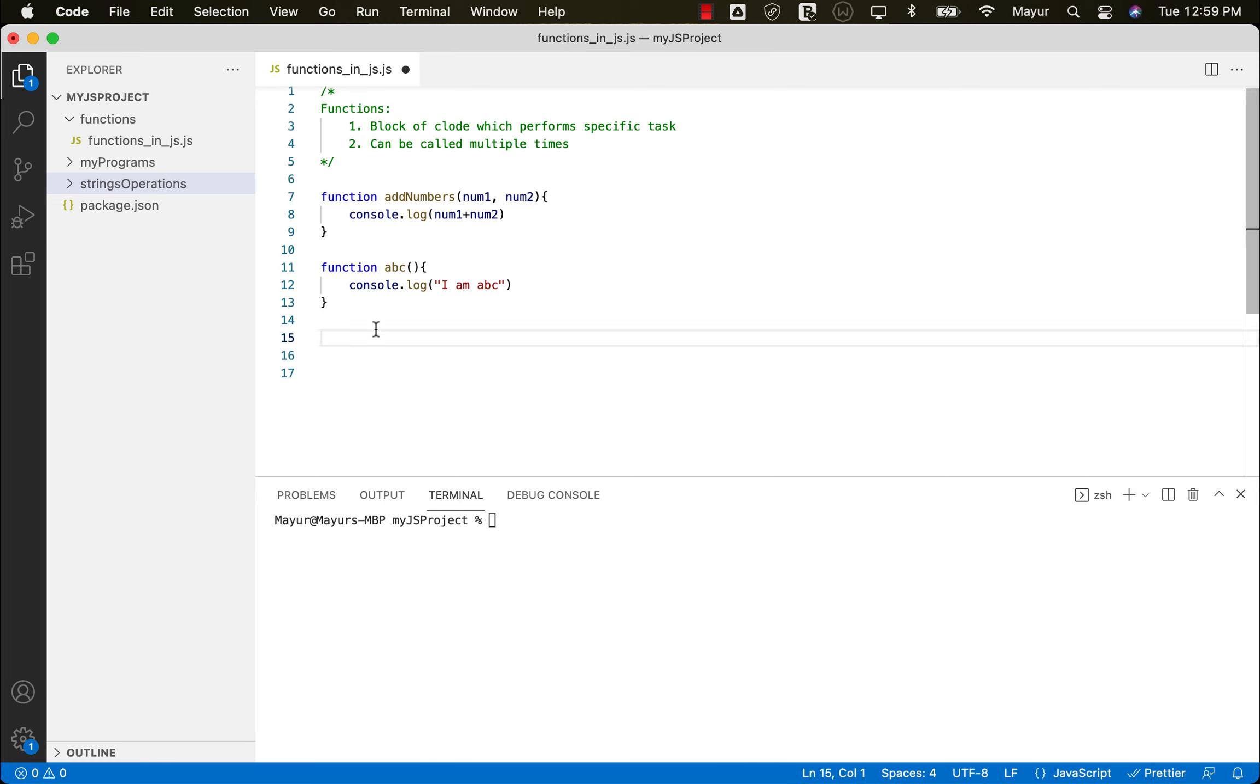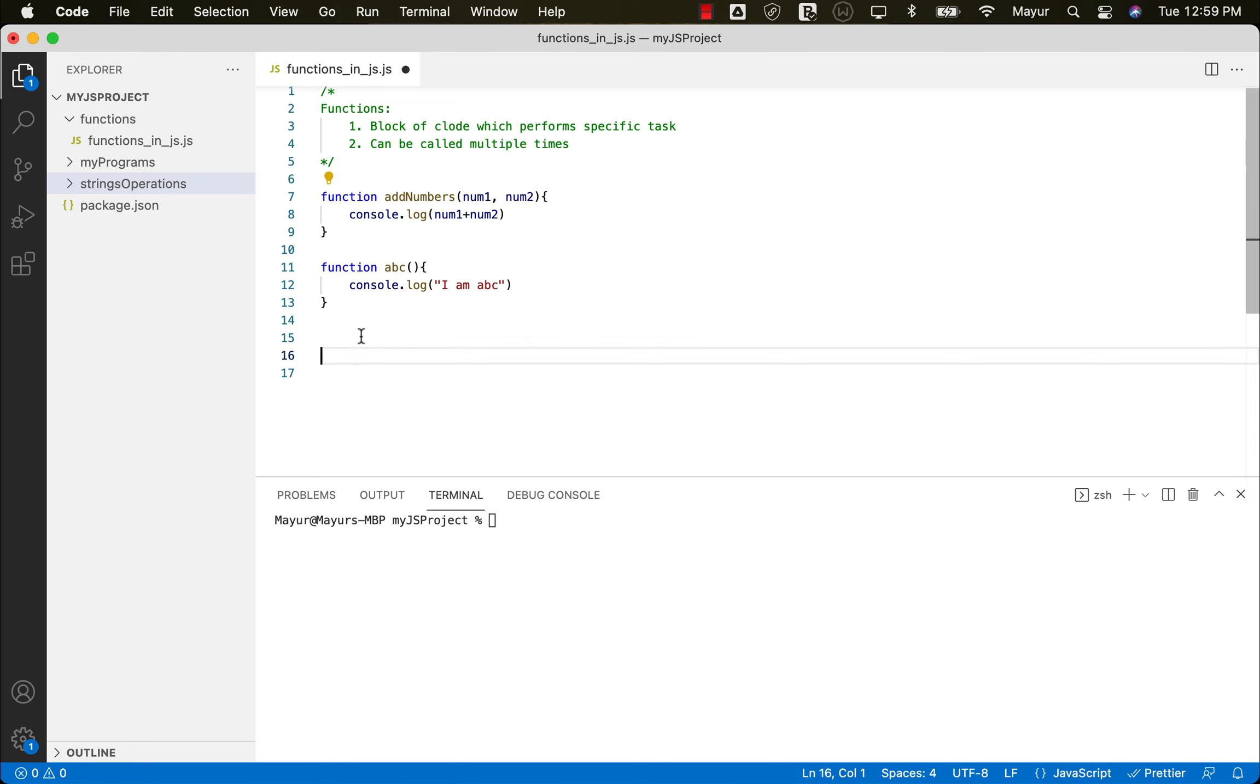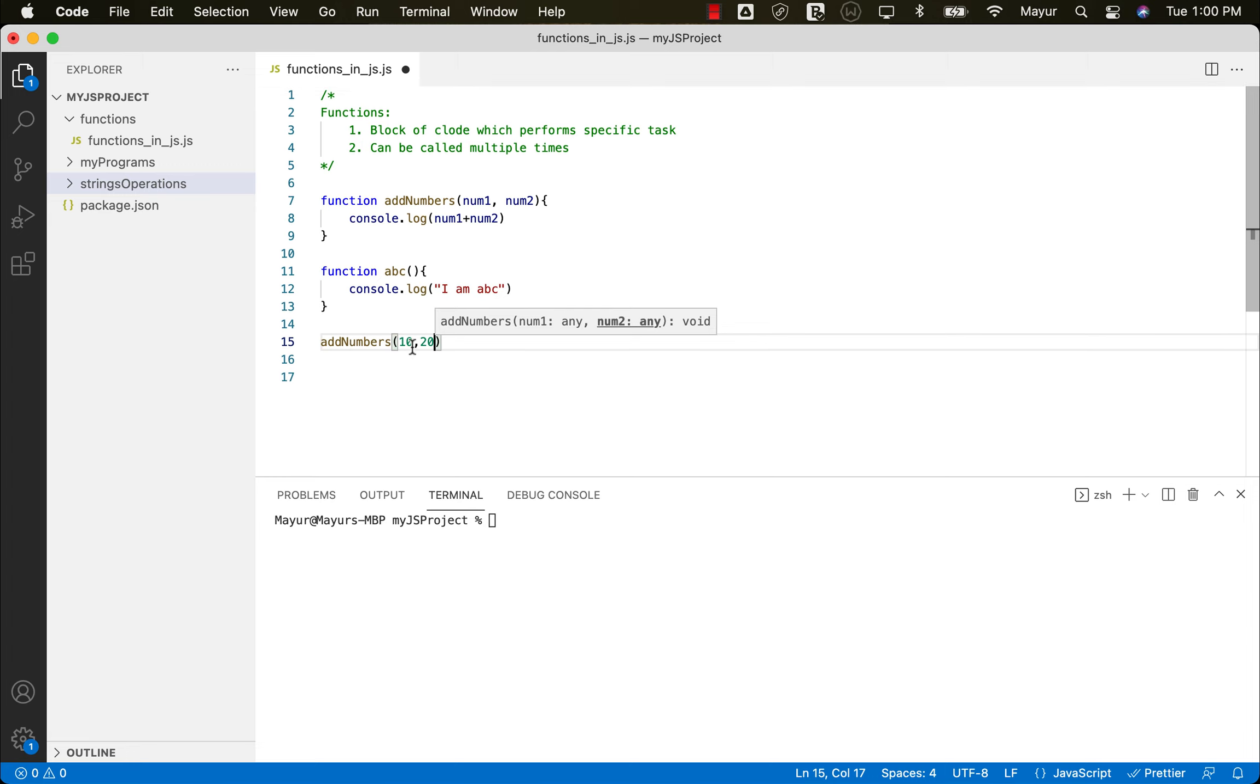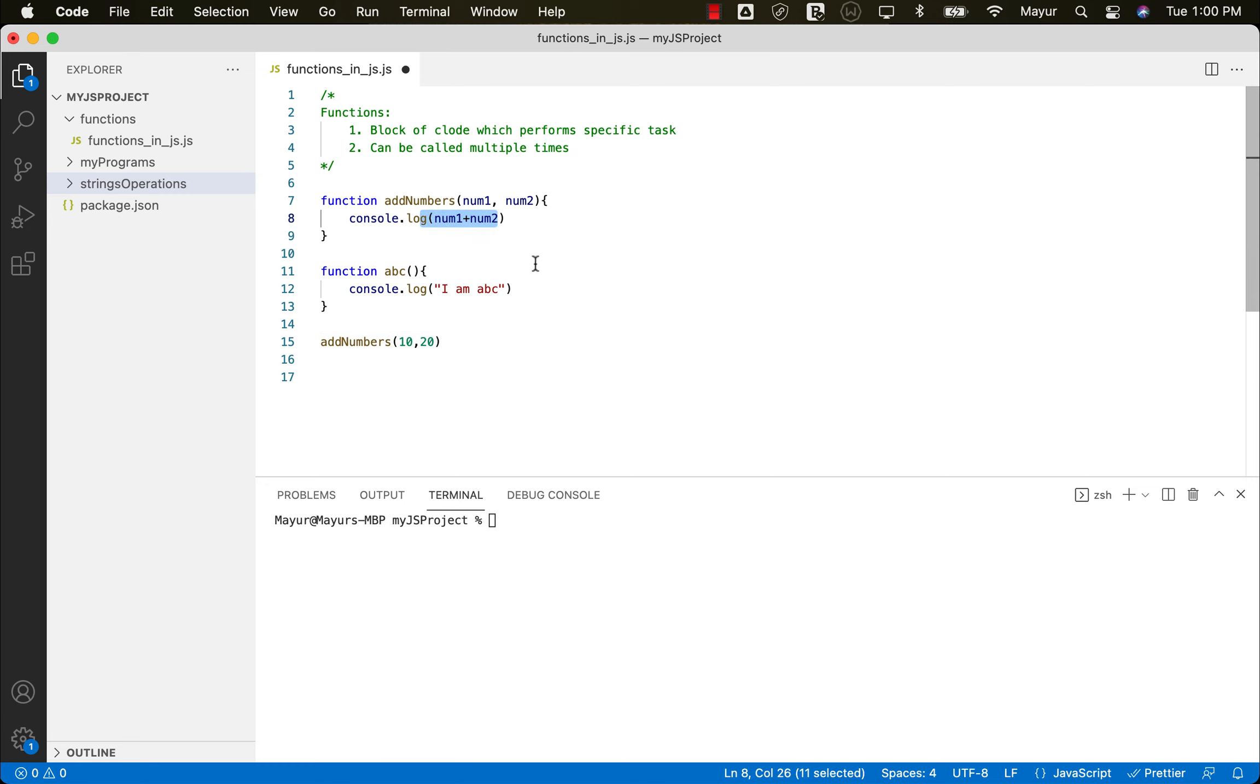And how to call a function. So to call a function, all we need to do is just use the name of the function and then provide the arguments, let's say 10 comma 20. So the 10 will be treated as num1, 20 will be treated as num2 and then the operation will be performed.